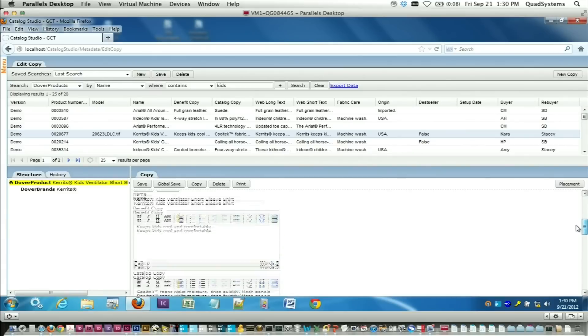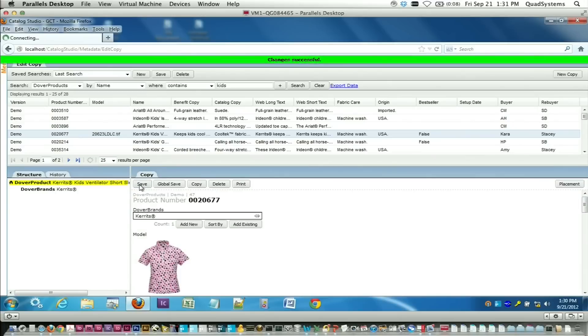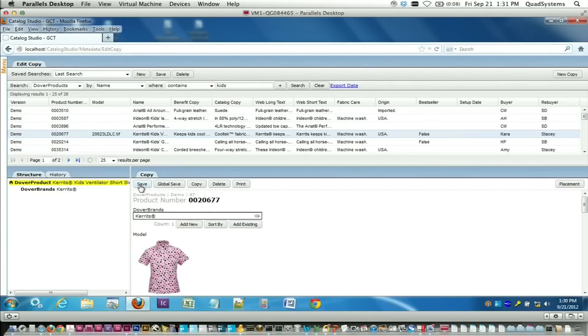Once you have a product selected, you just go ahead and type whatever change you make, hit the save button. At that point, the information is available to everyone else in your organization, whether they're building pages or building a website, the information is there if they need it.